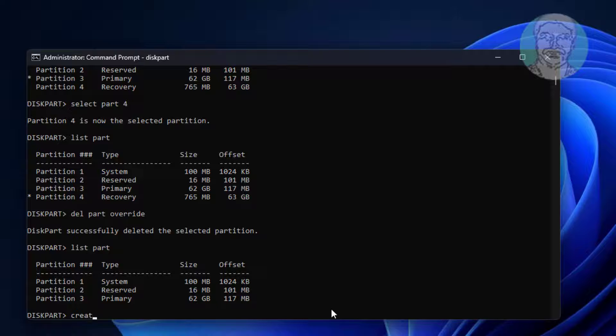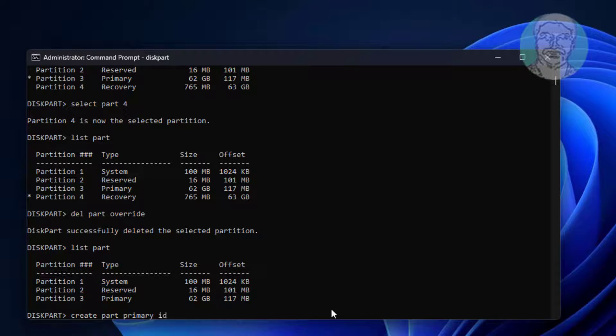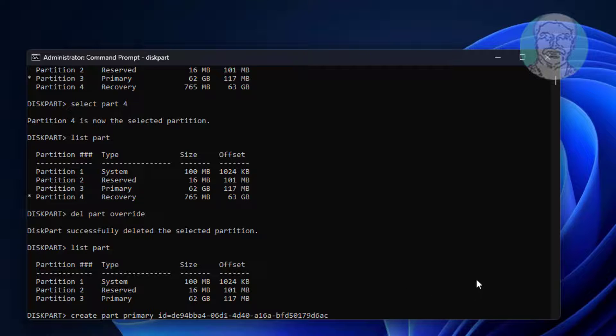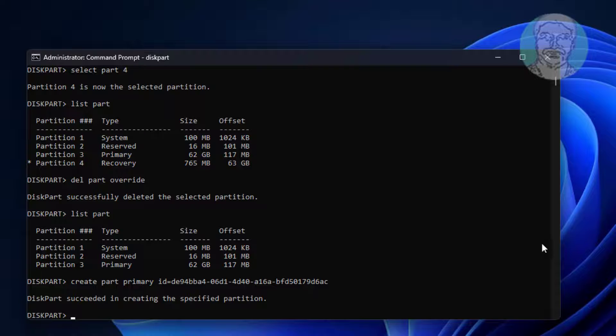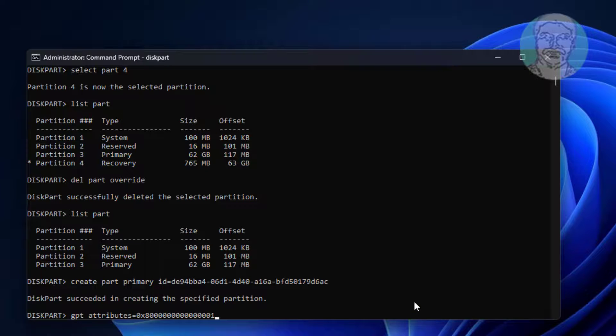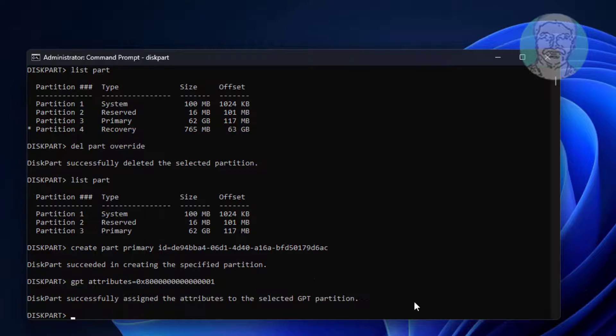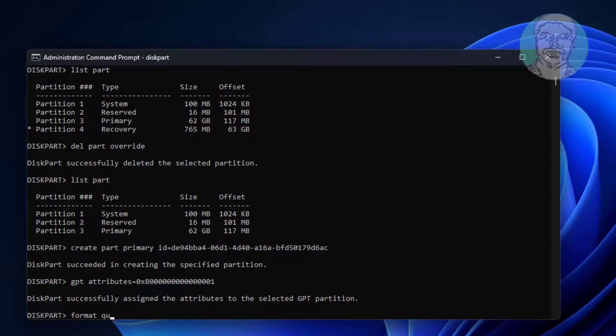Type Create Part Primary ID equal to paste from description. Type GPT Attributes equal to paste in description. Format quick fs equal to ntfs label equal to win re tools.